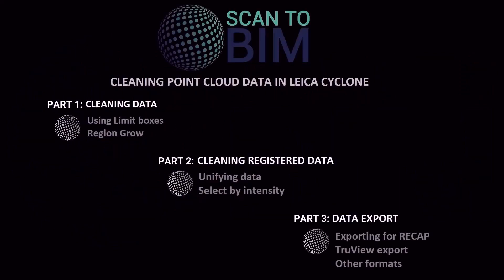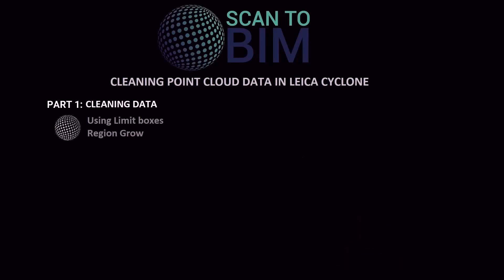This video series will be comprised of three parts. We're going to look at cleaning unwanted points or noise from laser scan data. Noise can be caused by passing cars or people and other transient features.